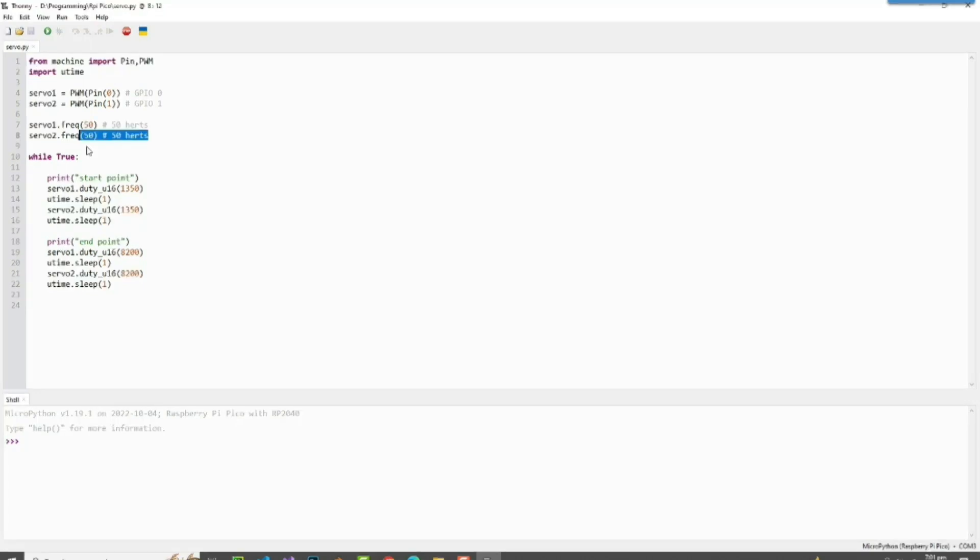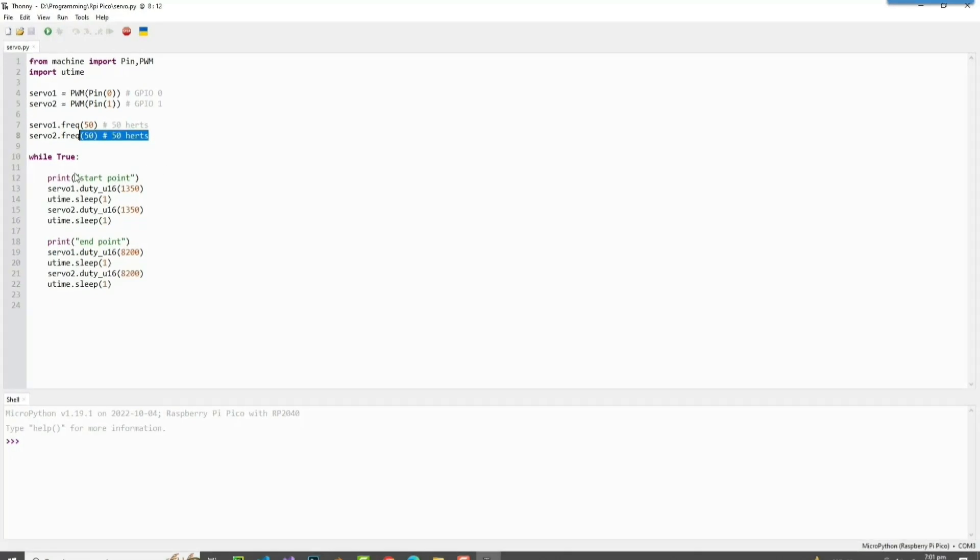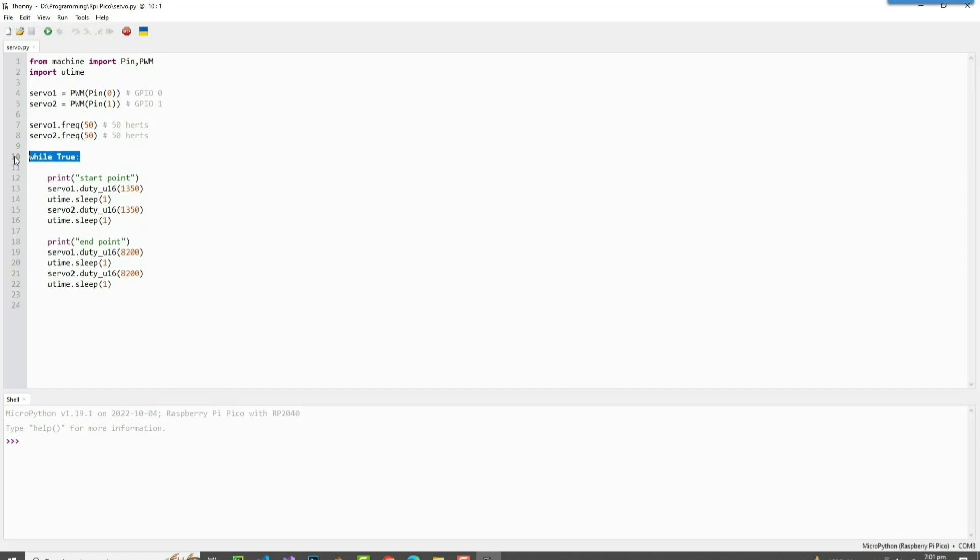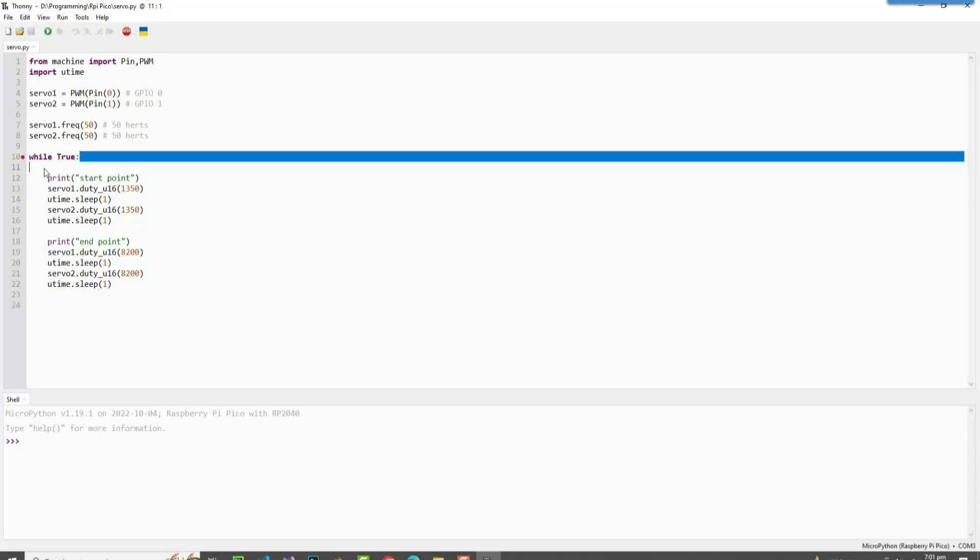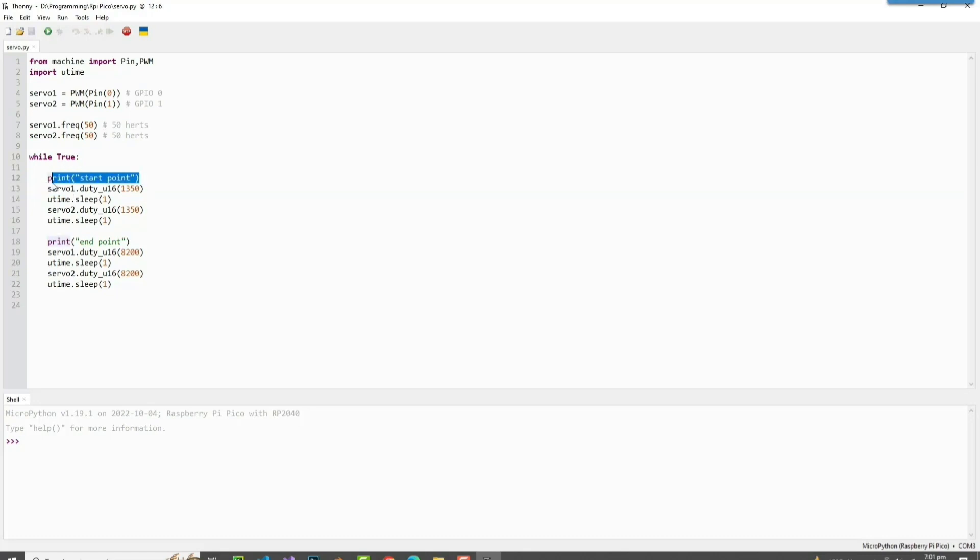Then we got this infinite loop here since we have put this 'while true' here. And after that it's going to print 'start point'. And this servo.duty_u16 is a built-in function that's going to make the servo move at a specified angle.